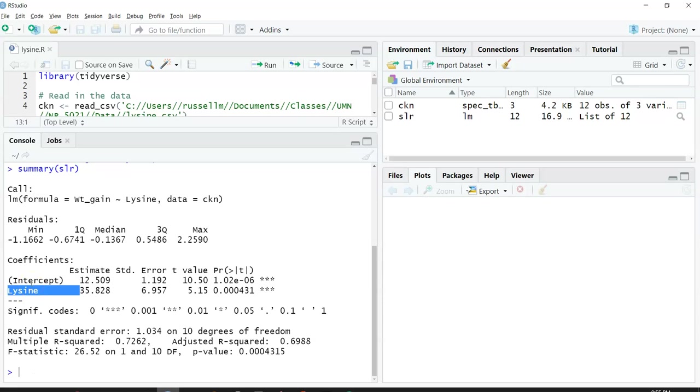In our case, lysine. It estimates these values as 12.509 for the intercept and 35.828 for the slope.